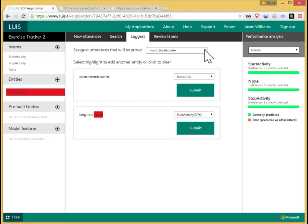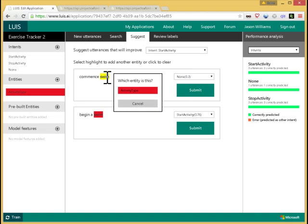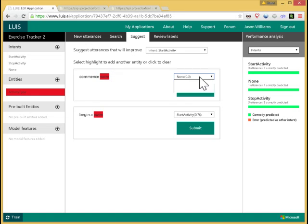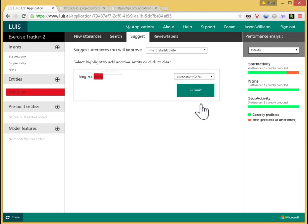So here, commence swim. You can see this is a good one to label because this is not what LUIS was performing correctly on. So I can fix that. I can say that should have been activity type, and this is an example of start activity. I can then submit that. This one was labeled correctly. I can submit that. Now I can retrain this model, and now I have the benefit of those additional labels.